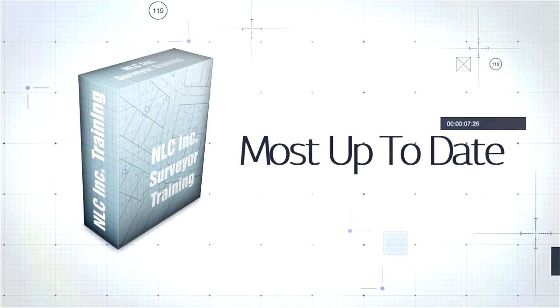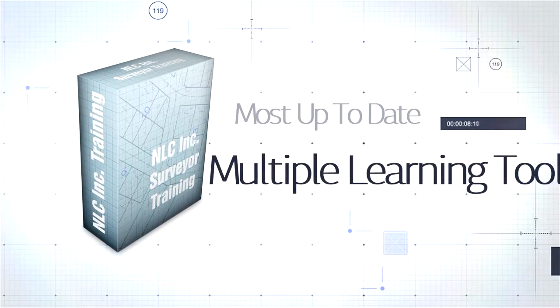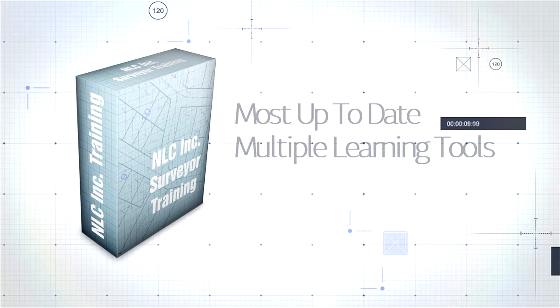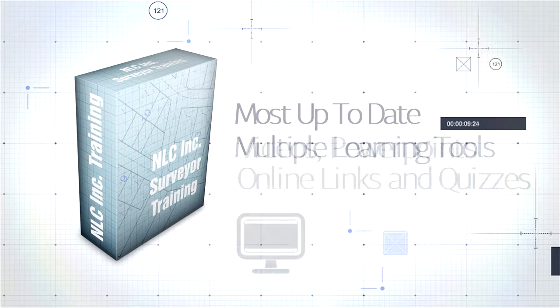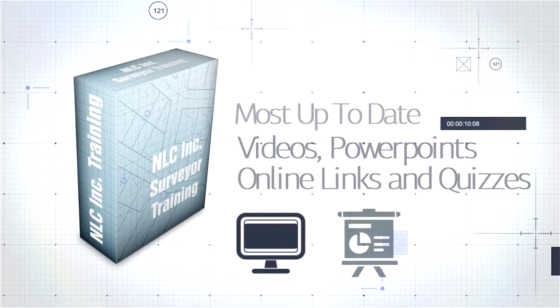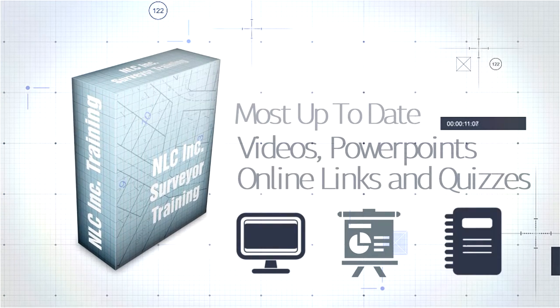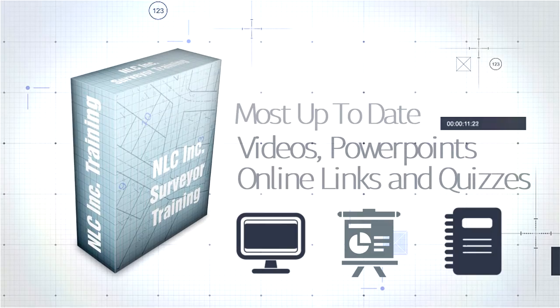These NLC courses include the most up-to-date information available. Each program features a variety of learning tools including videos, PowerPoint slideshows, online web links, and quizzes.